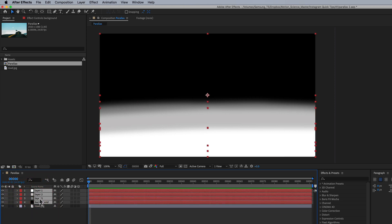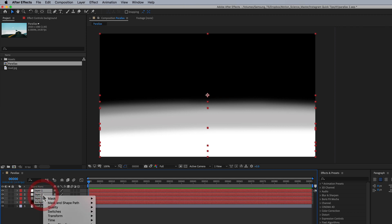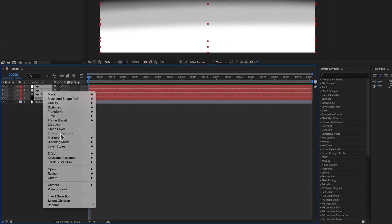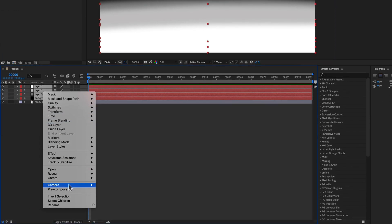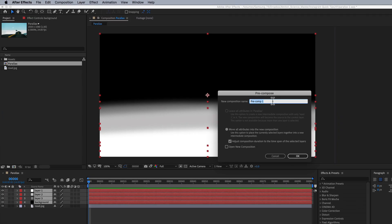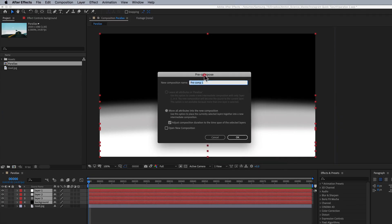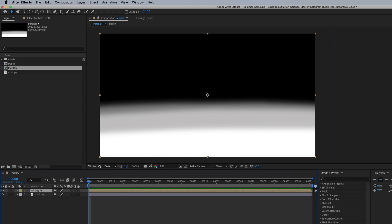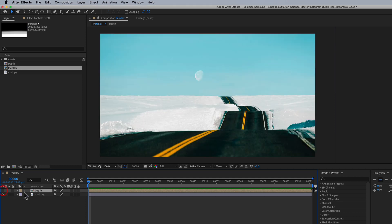I'm going to select one, two, three and background. And I'm going to right click and say pre-compose and we're going to call this depth. There we go. And we can turn that layer off. Now back to the road layer. We're going to select that road.